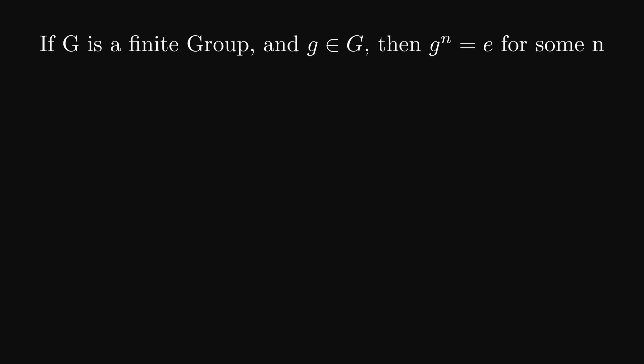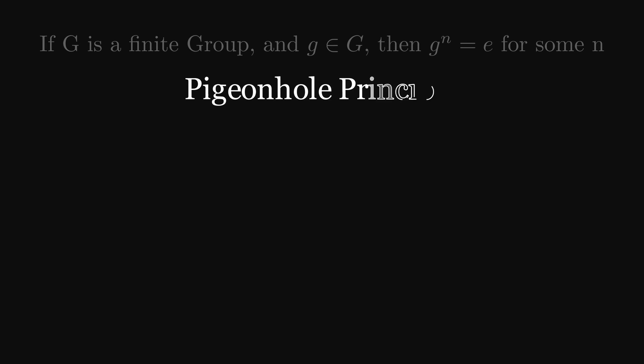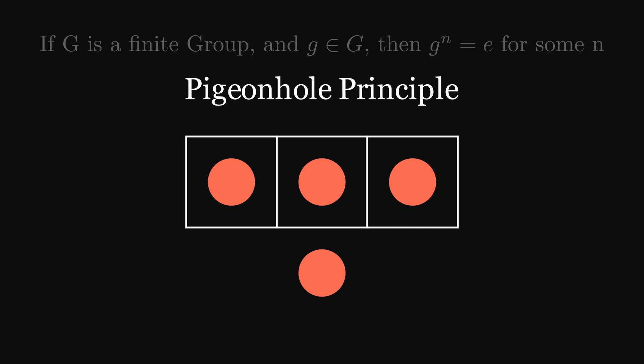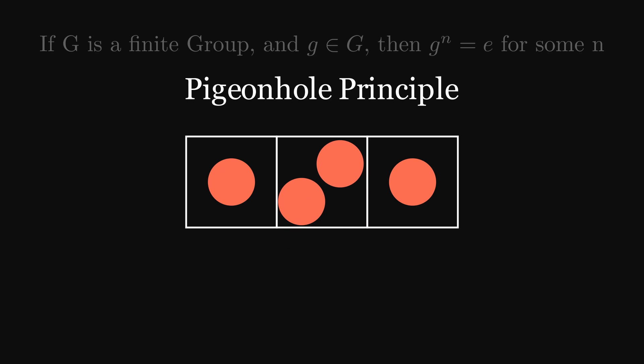To prove this, we need the pigeonhole principle. This just states, if we have some number of items and some number of choices, and we have more items than choices, some choice has to be picked twice. Simple.